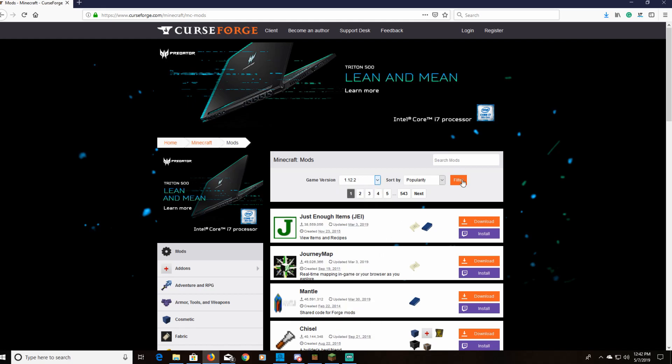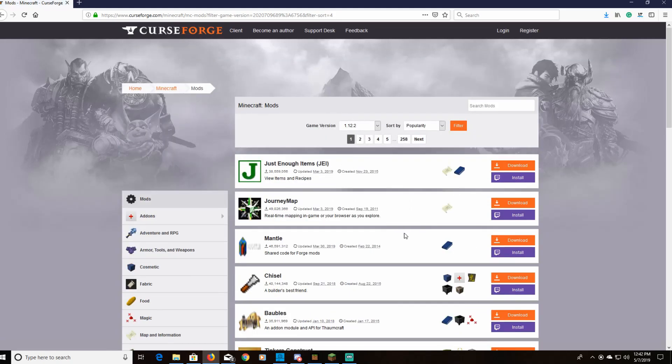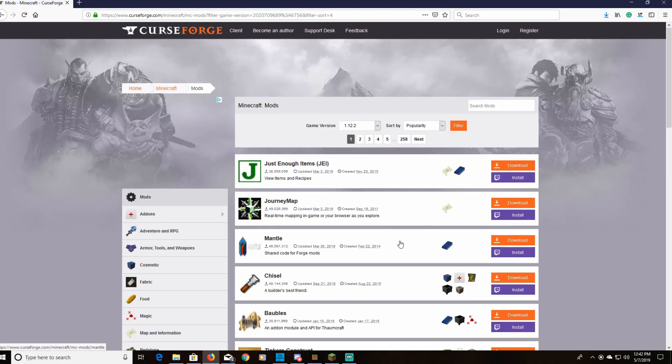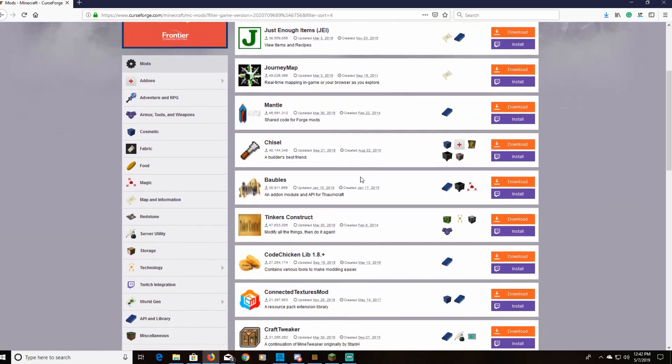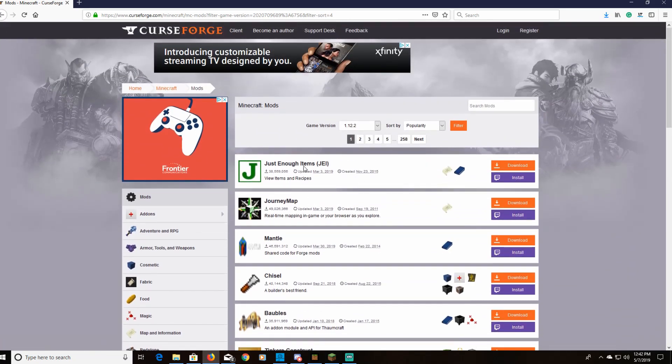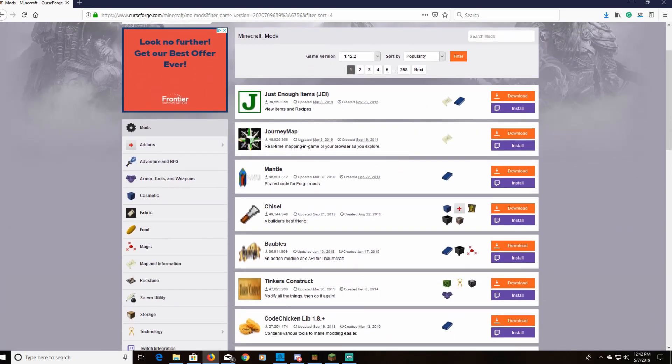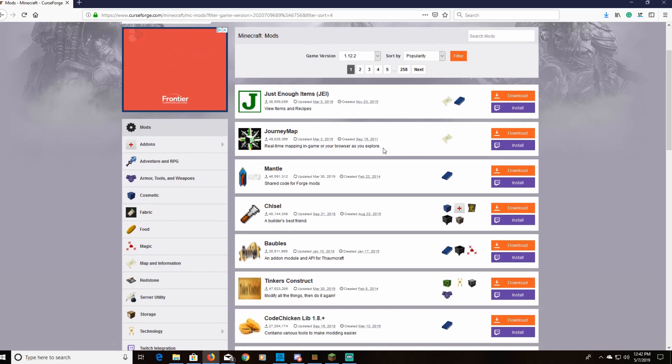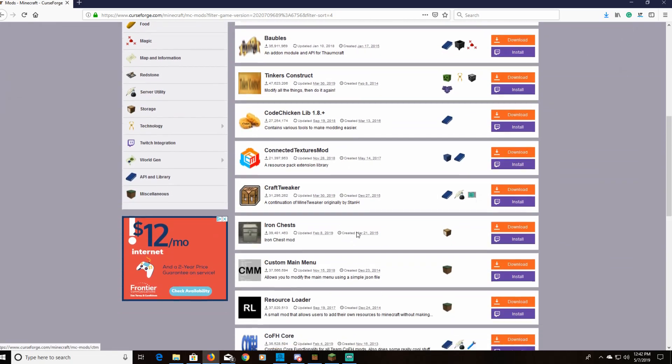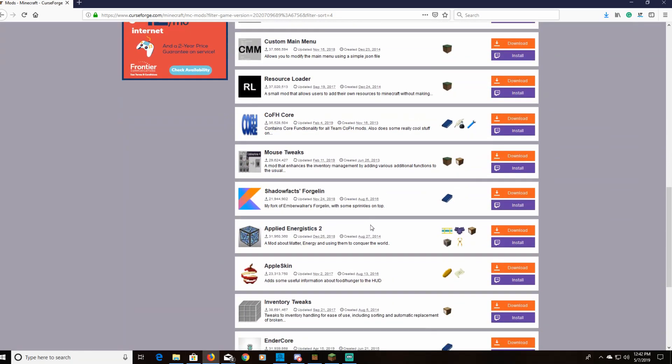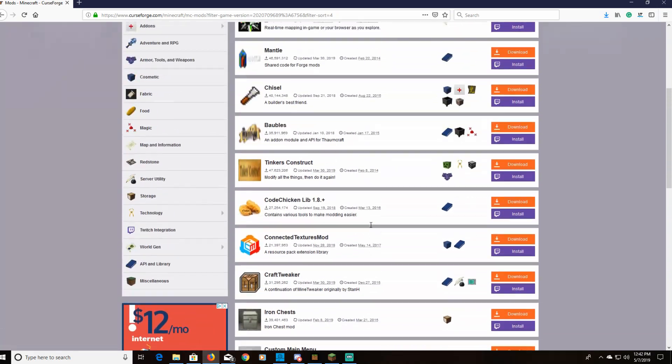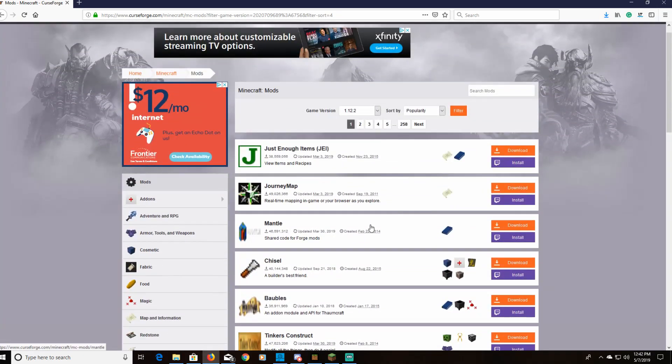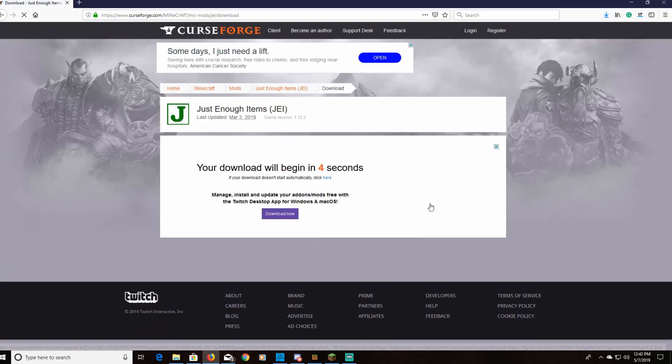We're going to click that and hit filter. Once we've done that, we should get a list of all the mods that are updated to 1.12.2 and you can start downloading them all. So you could do JEI which I'd highly recommend, Journey Maps is amazing, Chisel, Biomes O' Plenty, Tinkers Construct - you can search through here and see all of the different mods that you're going to want to grab.